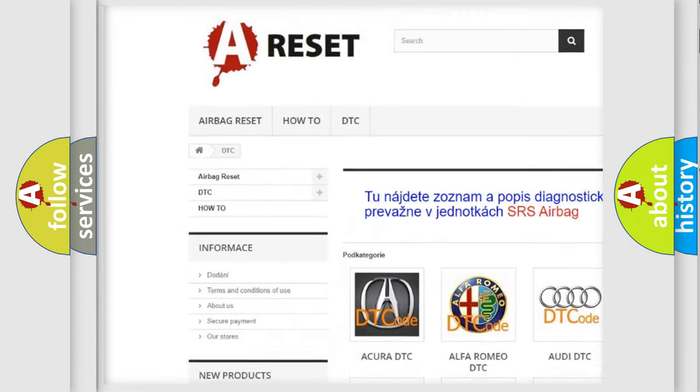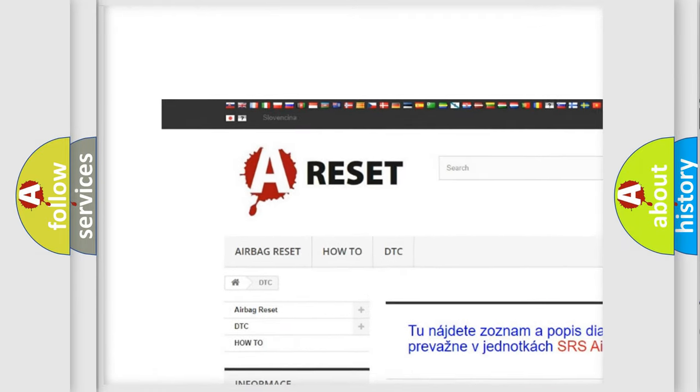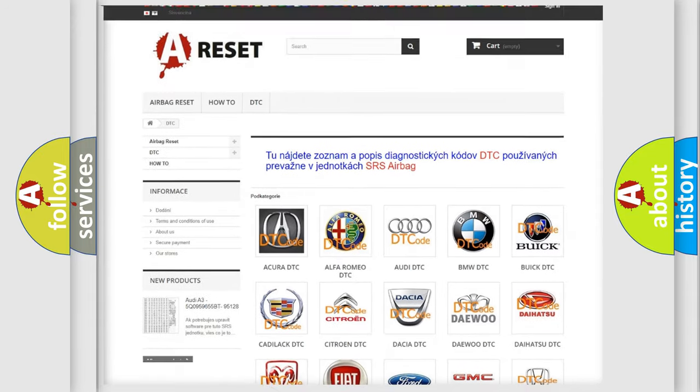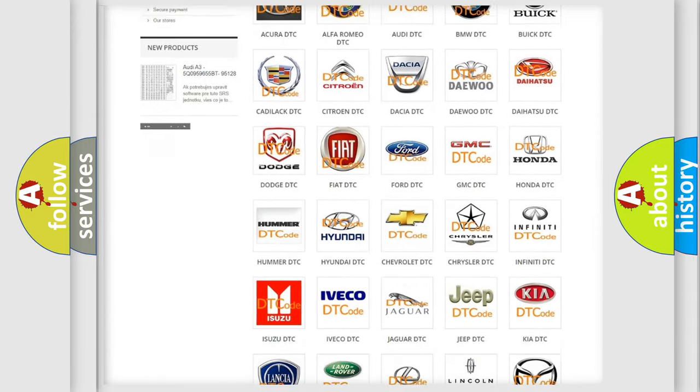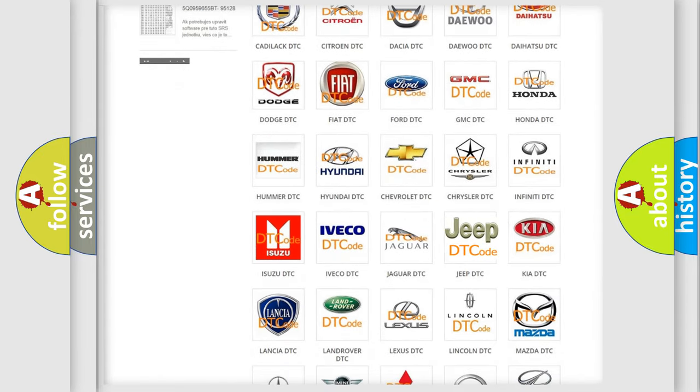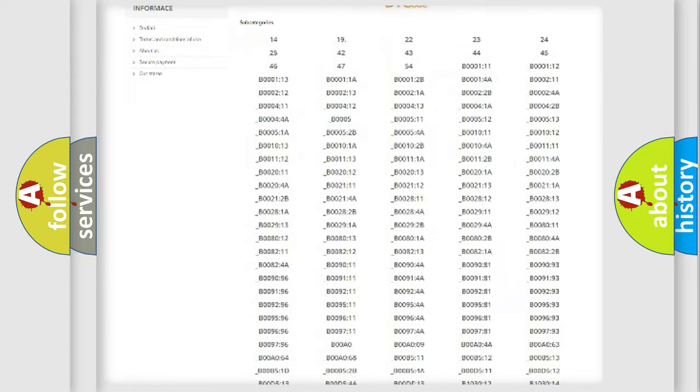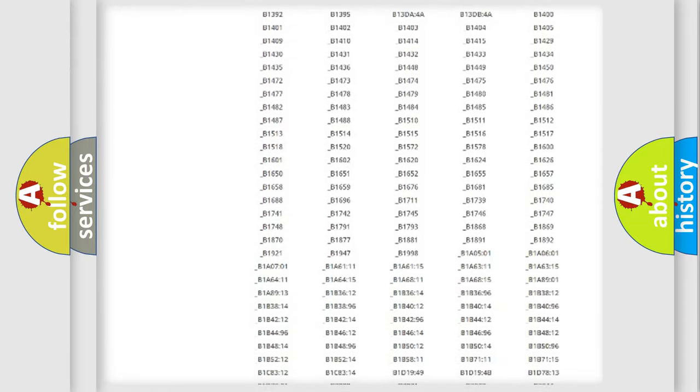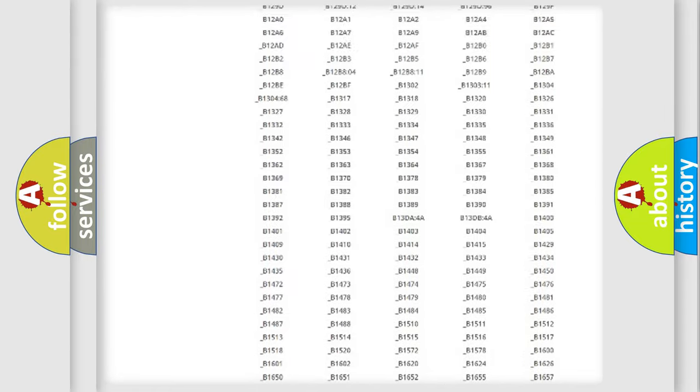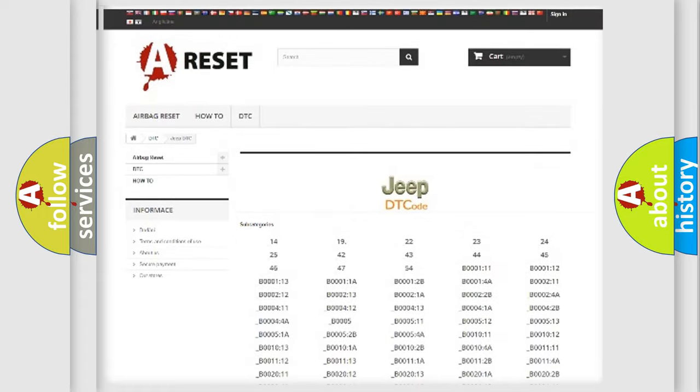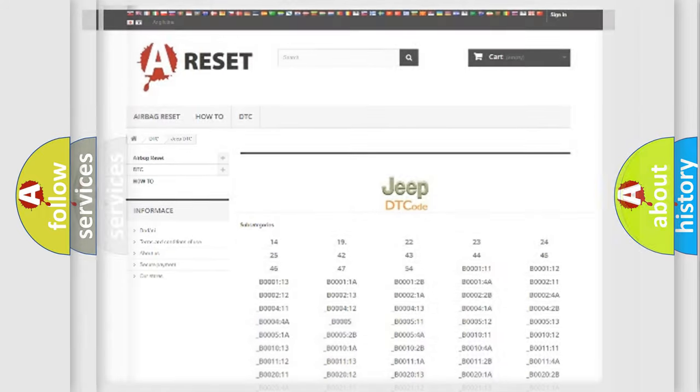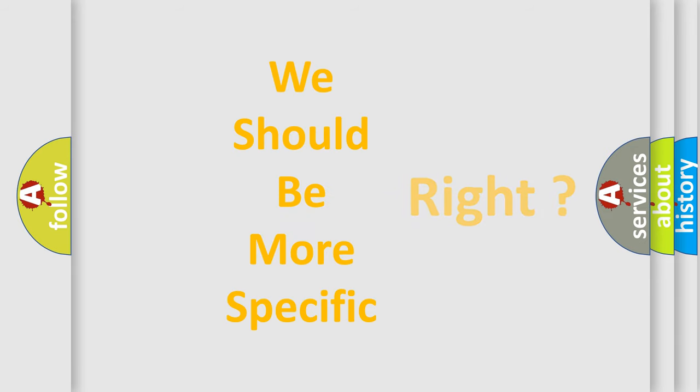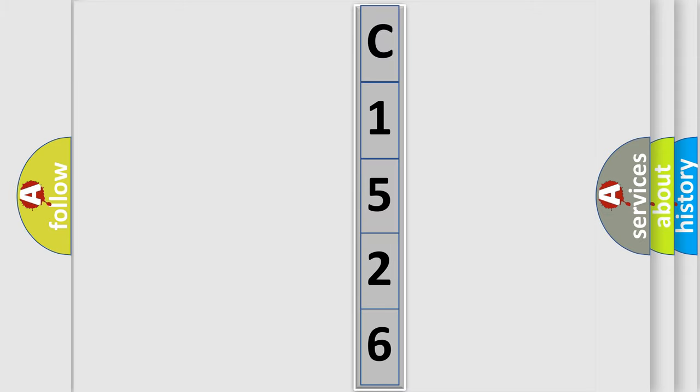Our website airbagreset.sk produces useful videos for you. You do not have to go through the OBD2 protocol anymore to know how to troubleshoot any car breakdown. You will find all the diagnostic codes that can be diagnosed in Jeep vehicles, and many other useful things. The following demonstration will help you look into the world of software for car control units.